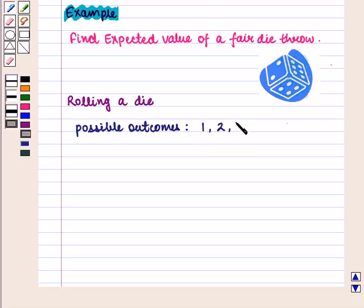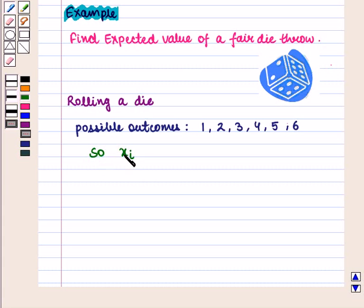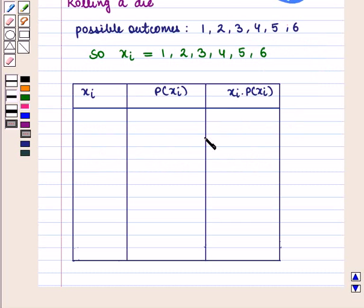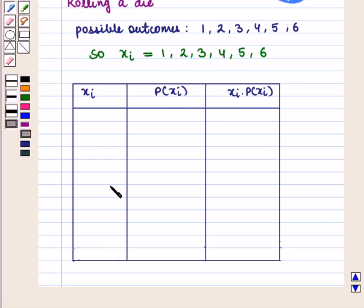So the values for xi will be equal to 1, 2, 3, 4, 5, 6. Now we draw a table with columns for xi, probability of xi, and xi times probability of xi. In the first column we write the values for xi: 1, 2, 3, 4, 5, 6.